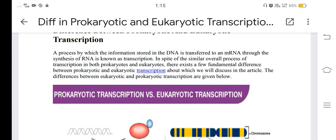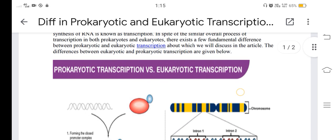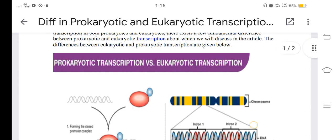In spite of the similar process of transcription in both prokaryotes and eukaryotes, there exist a few fundamental differences between prokaryotic and eukaryotic transcription, which we will discuss here.